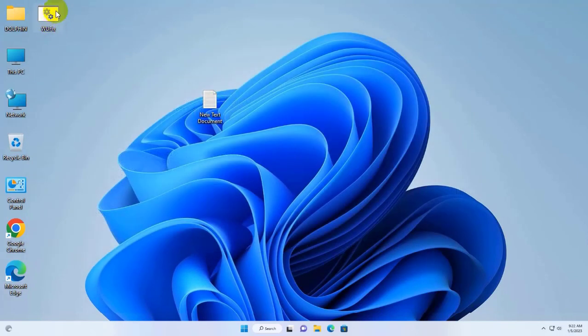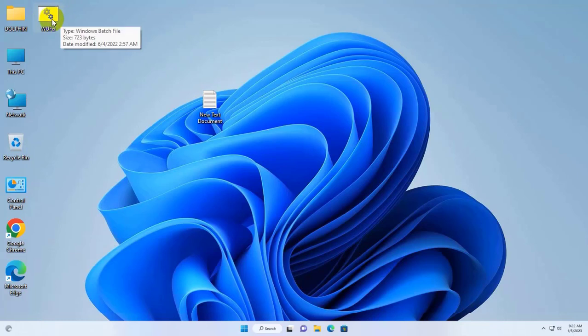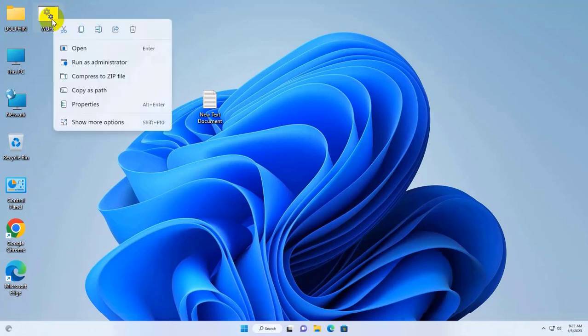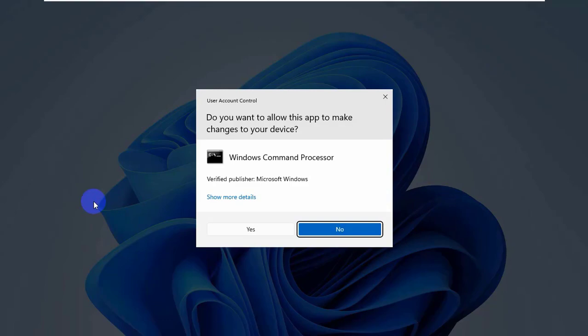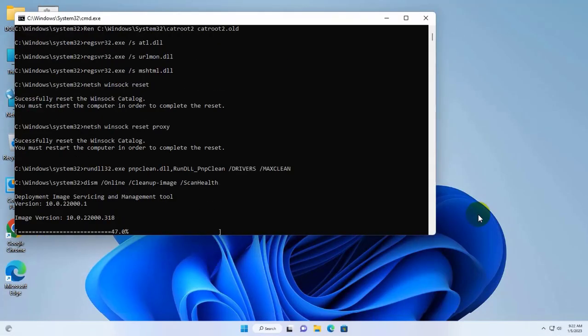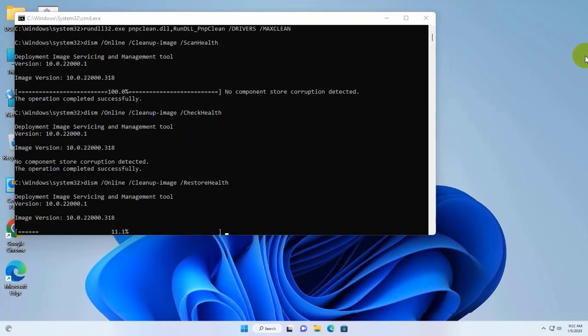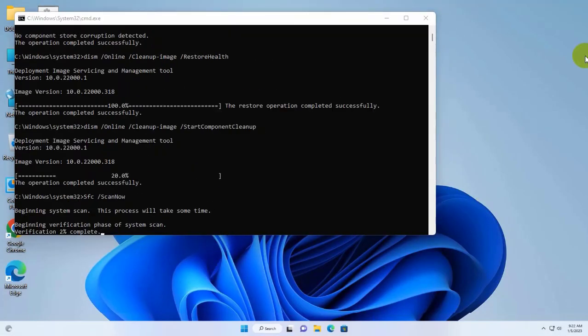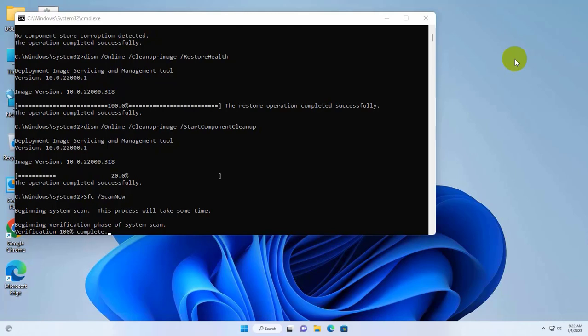Now right click on the newly created .bat file. Click on run as administrator. Click on yes, it will take some time. Please wait until finishing these processes.